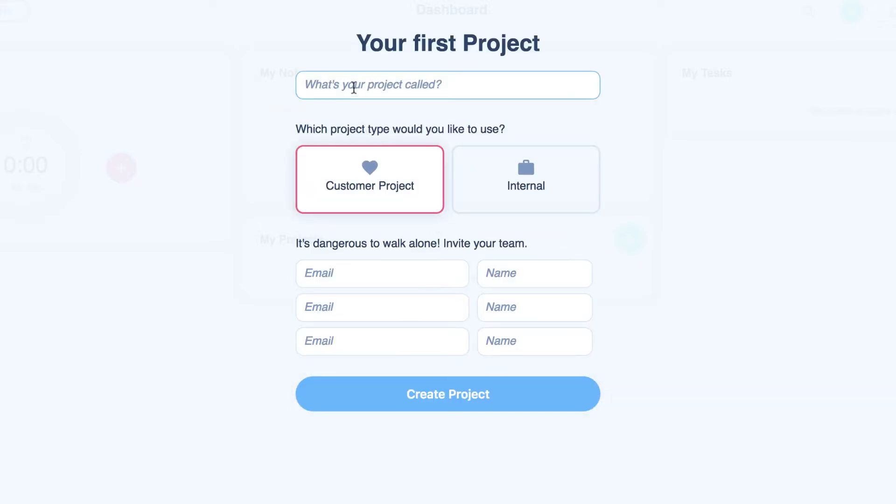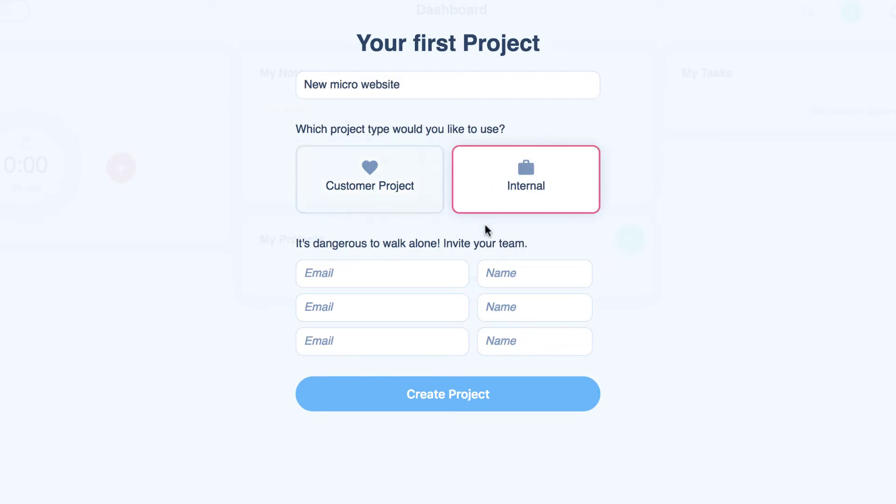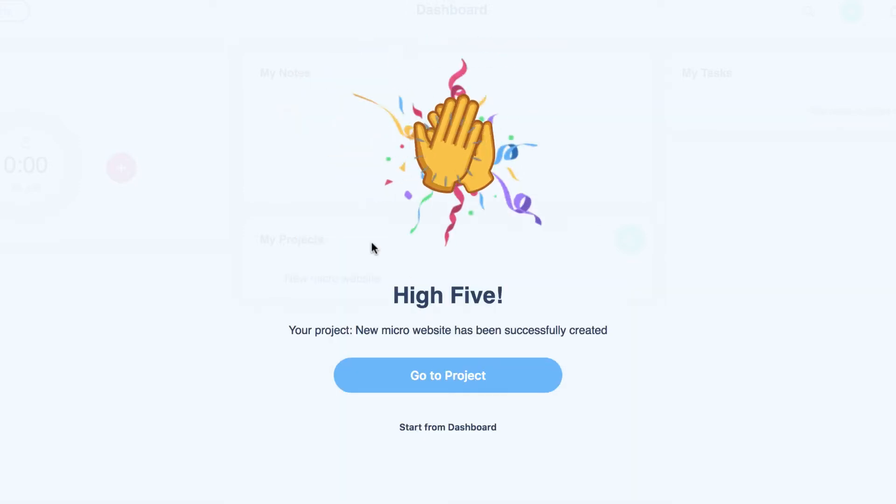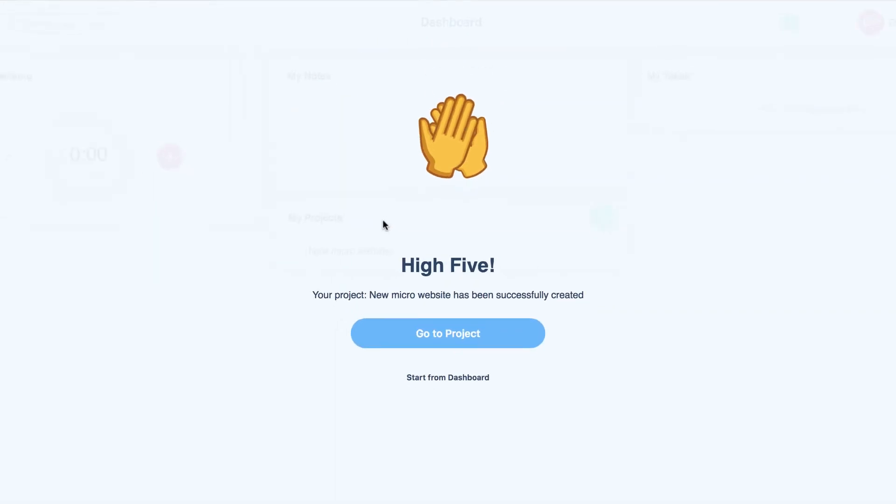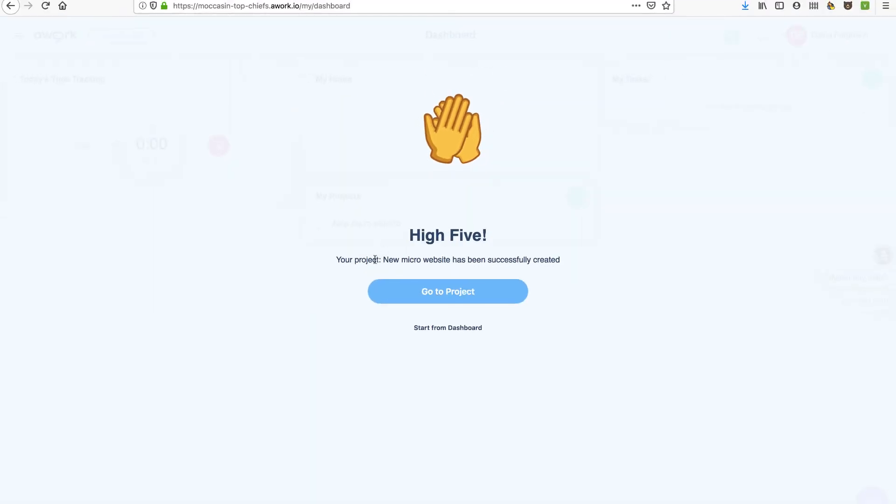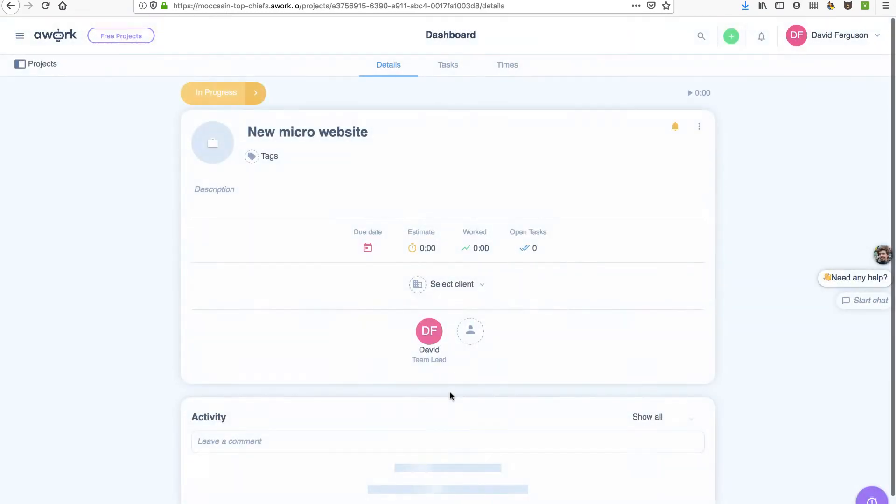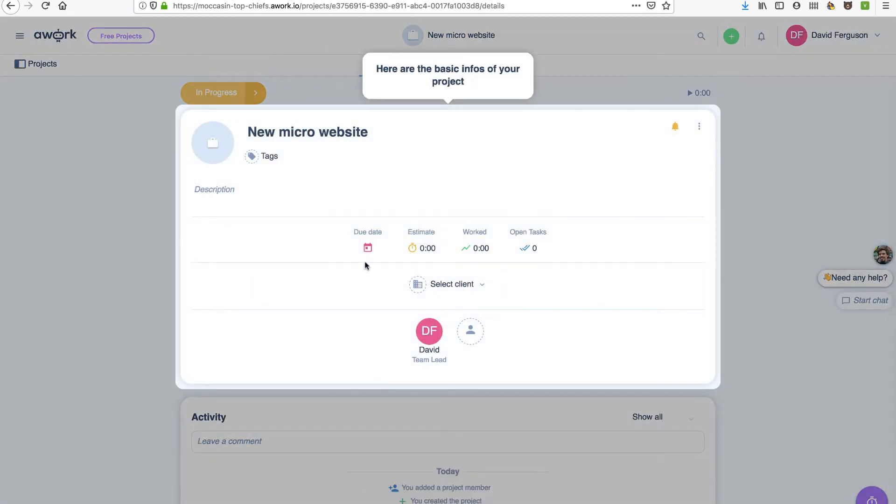Alright, so now what's going to be this project called? I'm going to say we want to do a new micro website. And which project type would you like to use? A customer project or internal? Well, this is an internal project in this case. And I'm not going to invite any of my team yet. Let's create. So it looks like there's definitely an aspect of customer and internal. And let's go to that project and take a look.